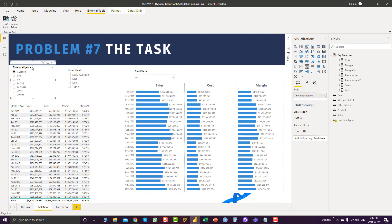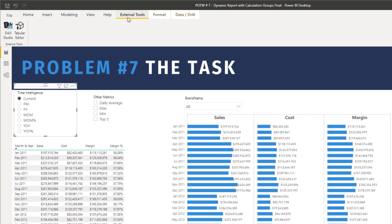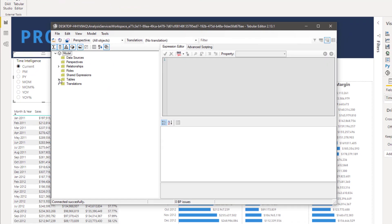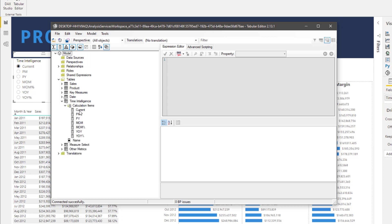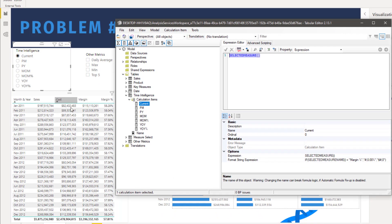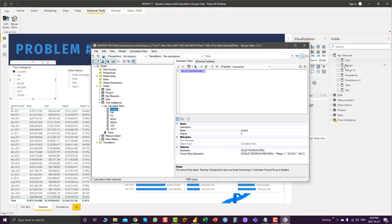First, we will see how I created time intelligence calculations in my report. We go to external tools, Tabular Editor, and into Tables. The first calculation item is current value, and for current value we have used selected measure. This means that if nothing is selected, we want the current value to show sales, cost, margin, and margin percentage — the measures which were already created.